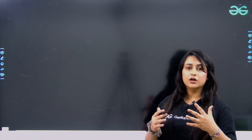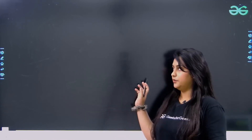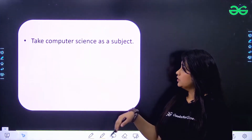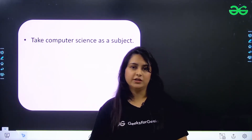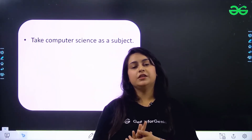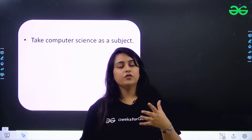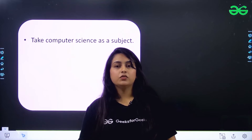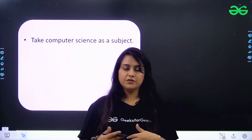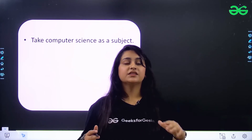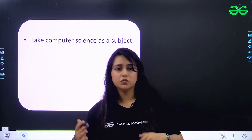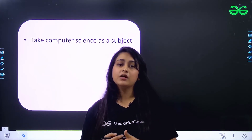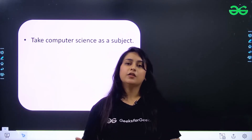Now let's discuss coding for 11th and 12th standard. The first advice: take computer science as a subject. In 11th and 12th, most schools teach either Java or Python. If you take computer science, you'll learn a lot. Reviewing the ICSE crash course content, there are many things covered — from basics to strings, arrays, data structures including stacks, queues, linked lists, and trees, plus recursion. A lot is included in school syllabi.